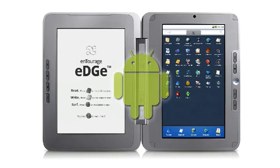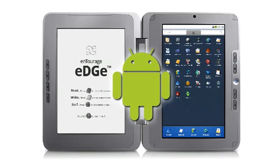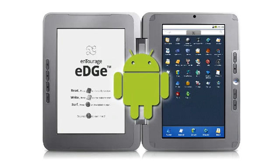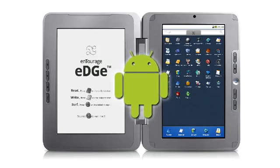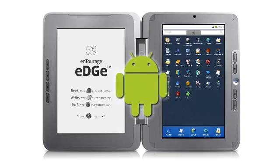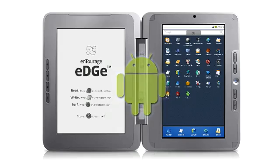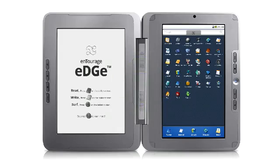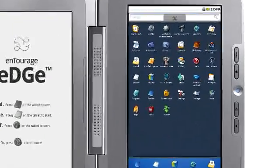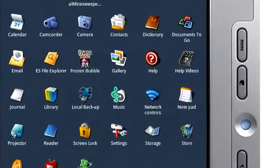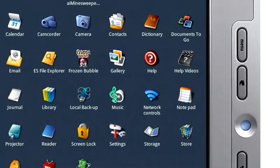Your device is running Google Android, an operating system created for mobile devices like smartphones. It's easy to use, but is different from a Mac or a PC in several ways.